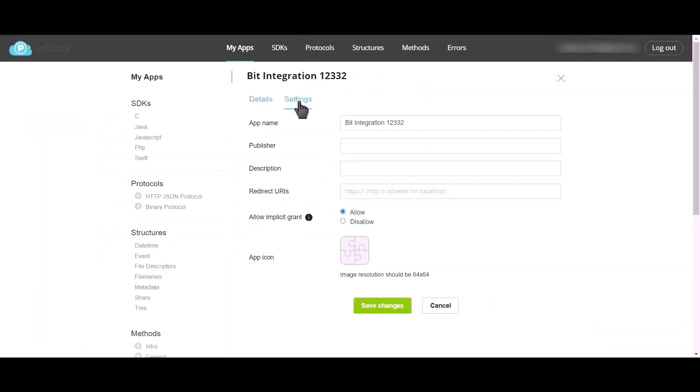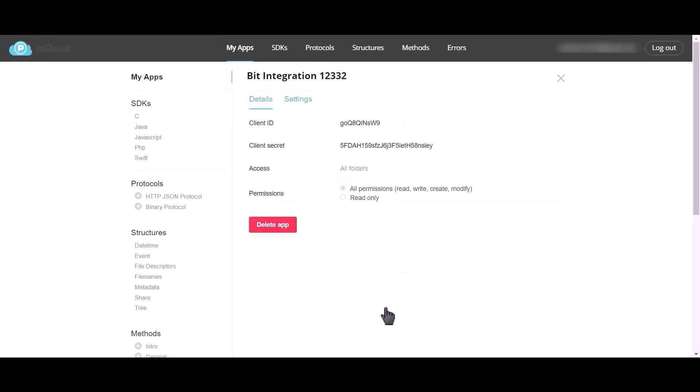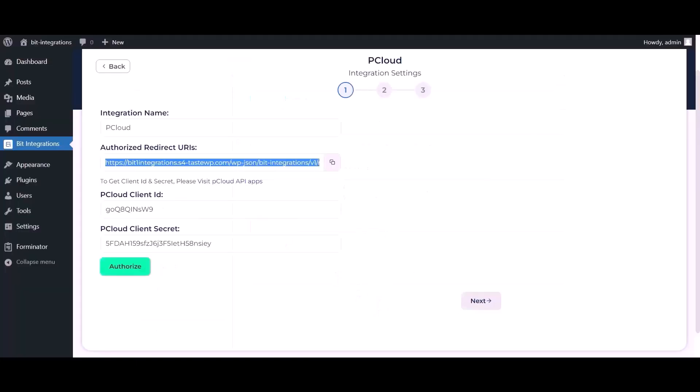Go to the apps dashboard, go to setting and paste it here. Click on save changes. Now go to Bit Integrations dashboard, click on authorize.